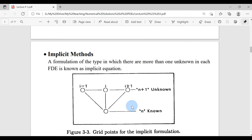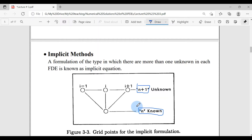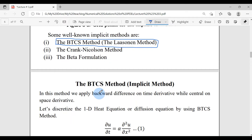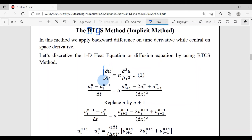For this heat equation, we are going to have three unknown values at the n+1 time level, while at the n time level we have only one known value. In the BTCS method, which stands for Backward in Time, Central in Space, we move backward in time and central in space to discretize the 1D heat equation.